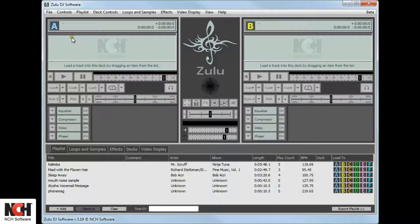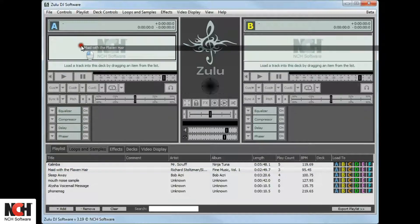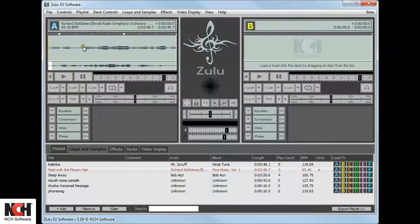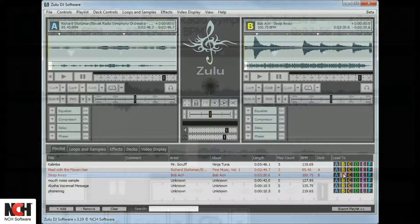At the top of the screen, there are two Decks, A and B. To use the Decks, drag and drop a track from your playlist onto the deck, or click the A or B buttons to the right of each track.